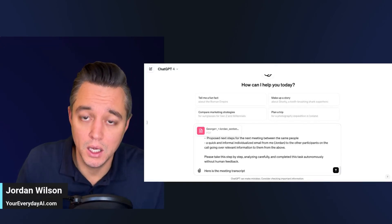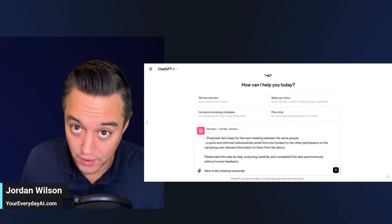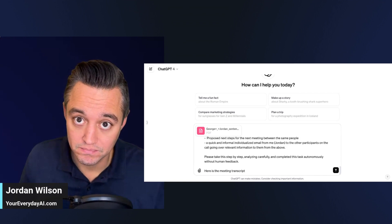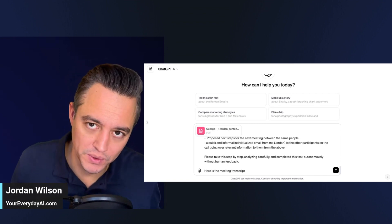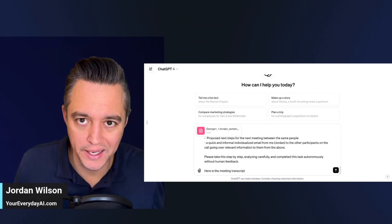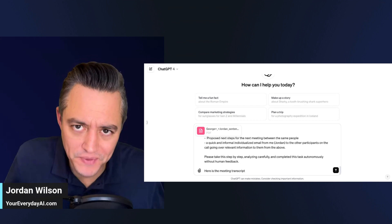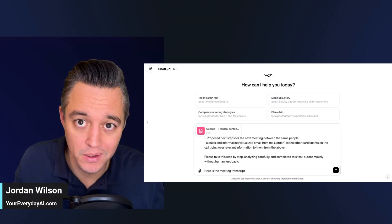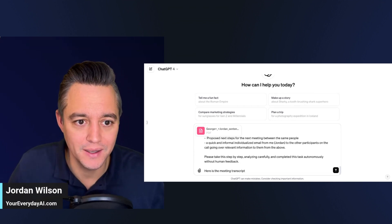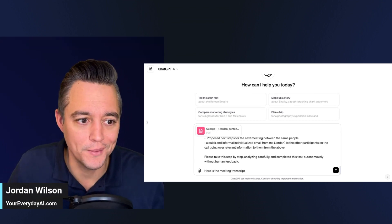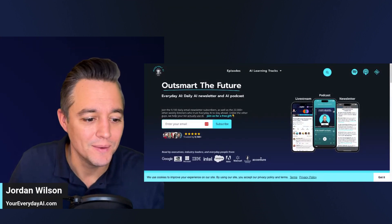Meetings are long, boring, and antiquated. How do you fix that? With a little AI, ChatGPT, and this tutorial.